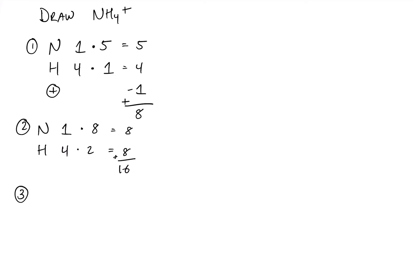And so our next calculation is going to be seeing how many we actually share. So 16 minus 8 divided by 2, because they share in pairs, will give us 4 sticks.